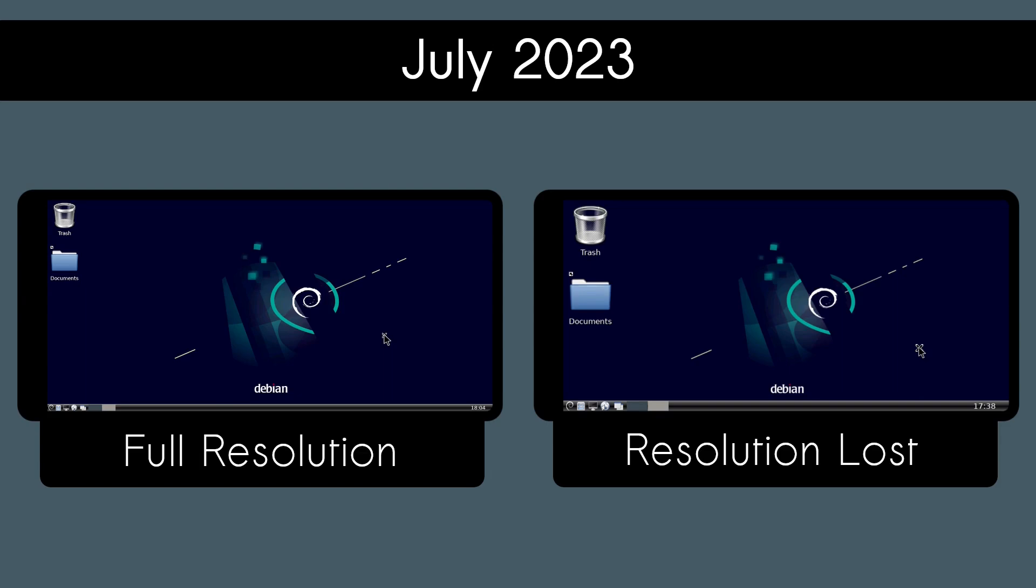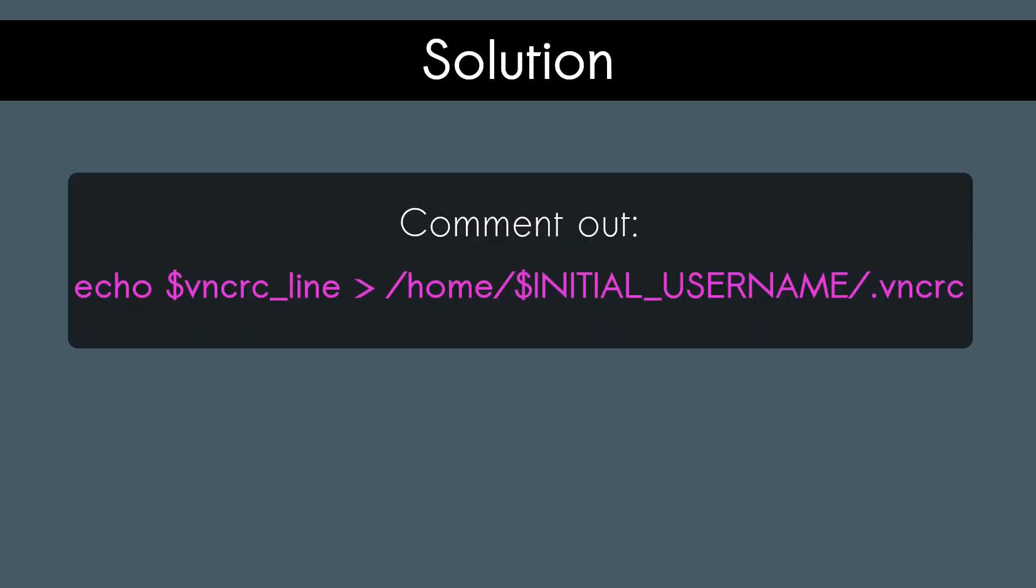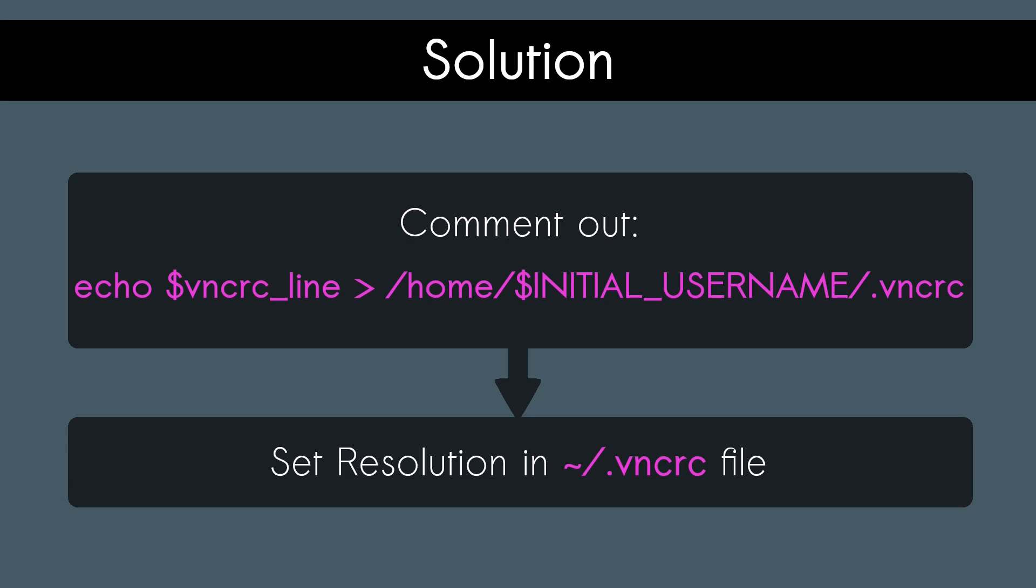Recently, as of July 2023, there has been an update from userland which has resulted in a considerable amount of resolution lost. To fix that, we have to comment out a line to prevent userland from resetting the resolution back to its default value every time we start up Linux and then set the resolution to what we need by setting the resolution value in the .vncrc file.